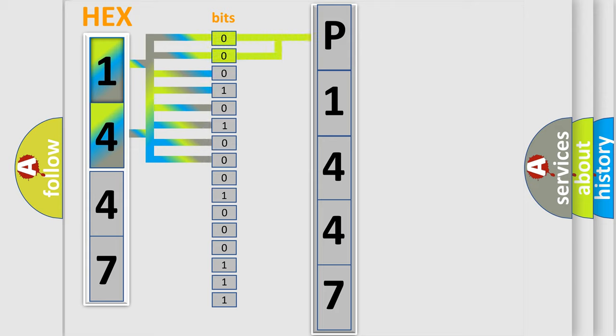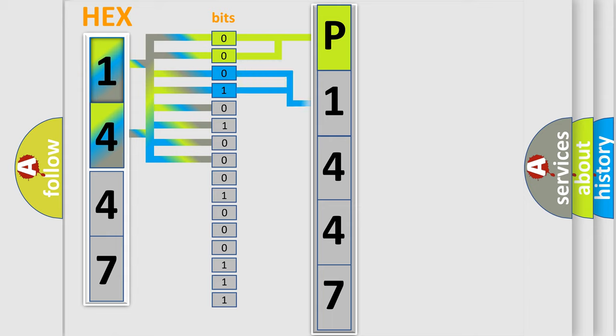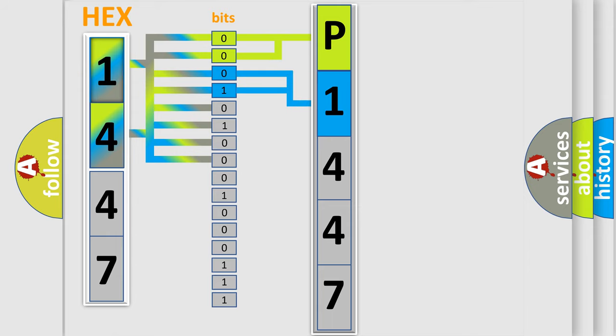By combining the first two bits, the basic character of the error code is expressed. The next two bits determine the second character. The last bit styles of the first byte define the third character of the code.